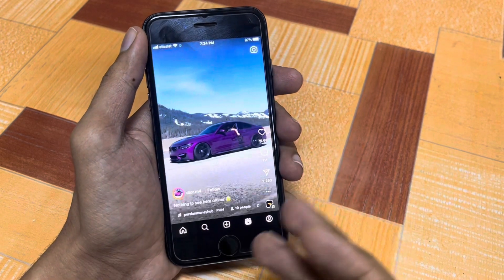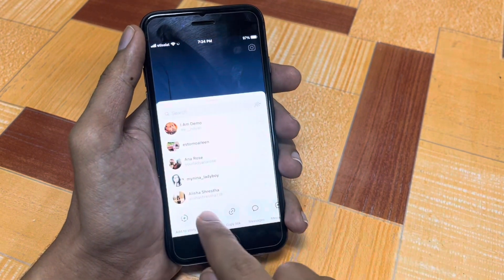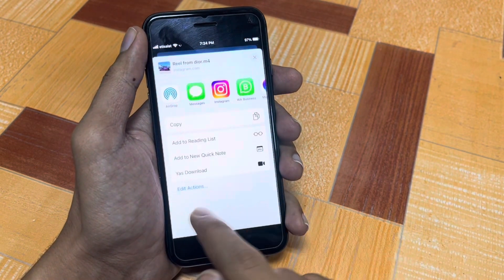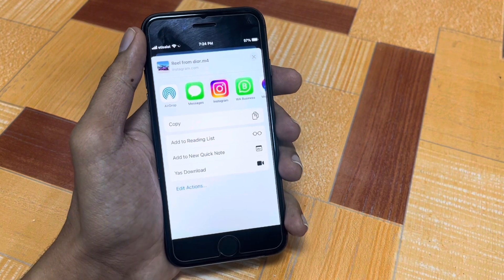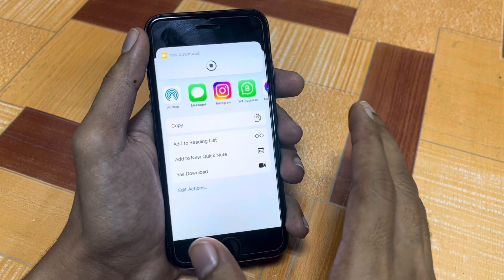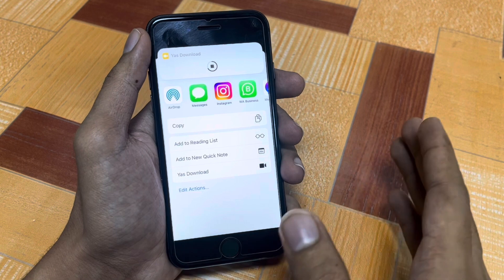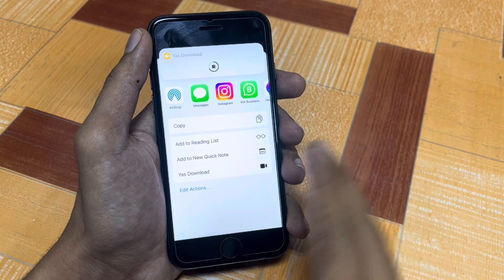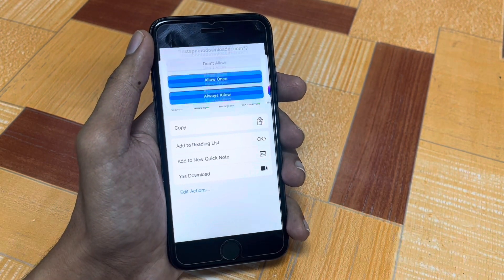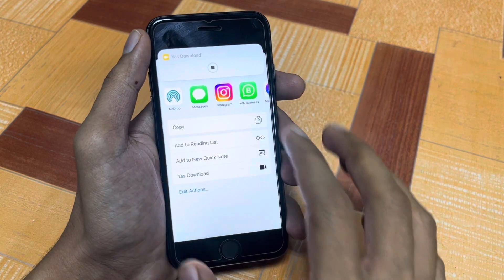Here is our Instagram — we try to download this one Reel, so simply go to the share button and you will get a download option. In this video I will guide you how you can get this download button in your Instagram. Don't skip any part of this video, otherwise you will not be able to download any Reels from your Instagram on iPhone and iPad.